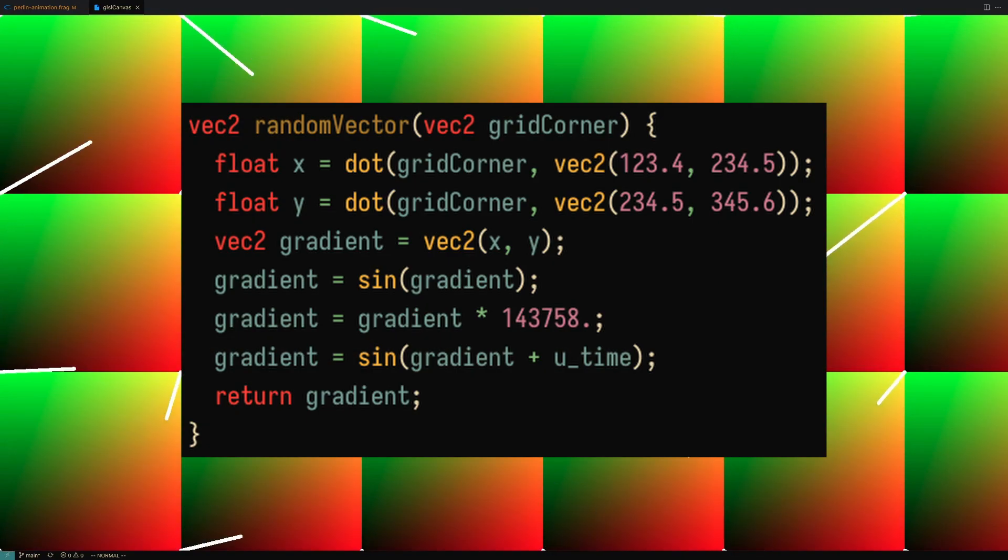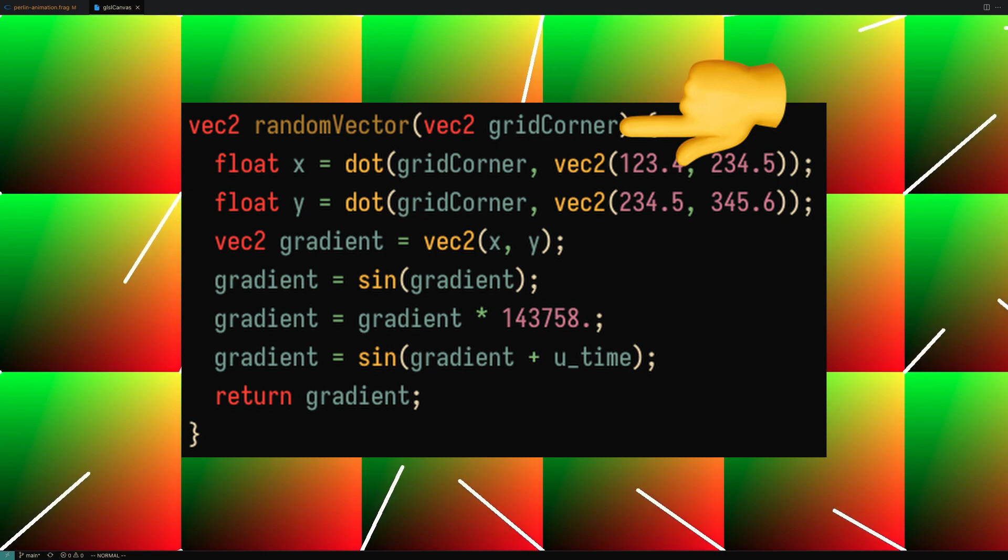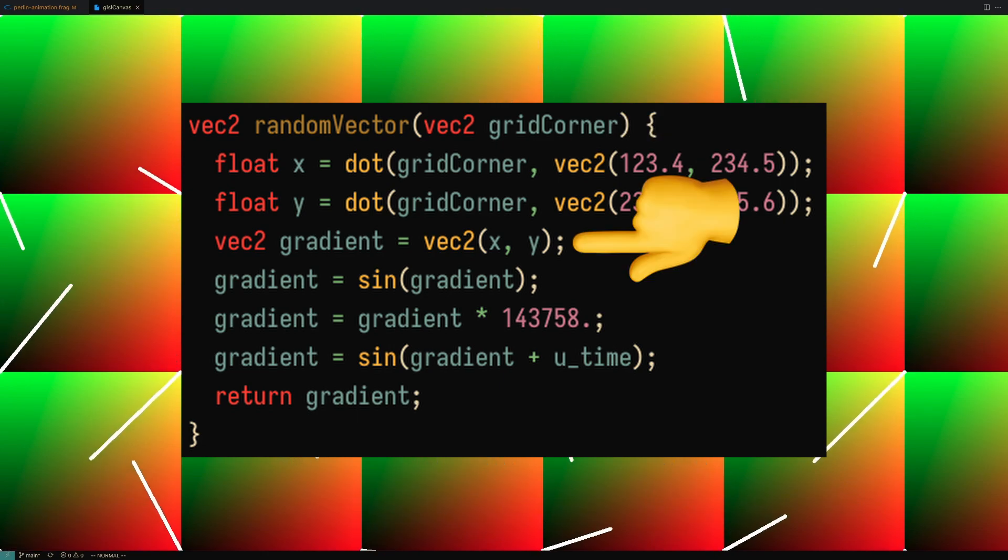In order to create Perlin Noise, we start by creating a grid of cells. For every corner on the grid cell, we construct a random vector. We can do this by making a noise function that takes in the point at the edge of each cell and returns a vec2 with x and y components.